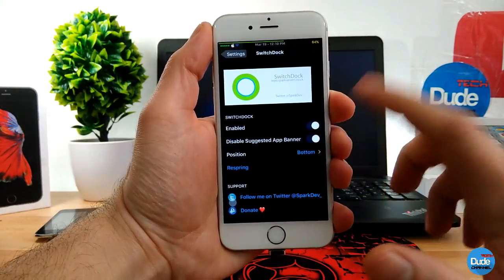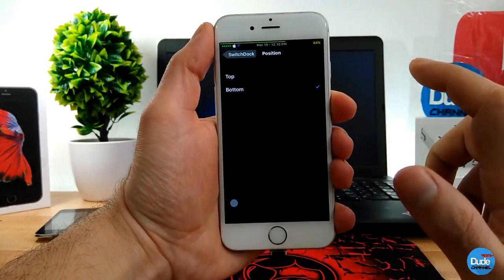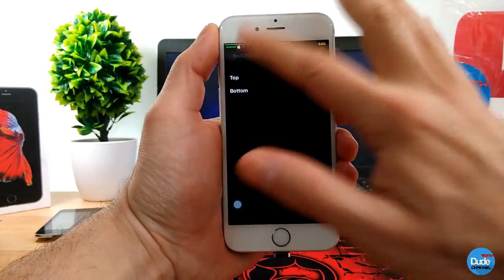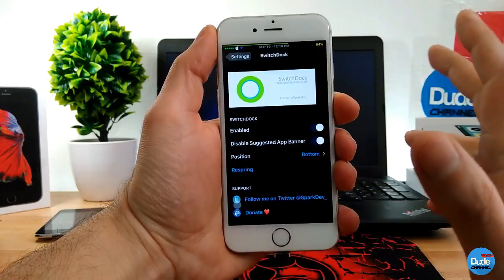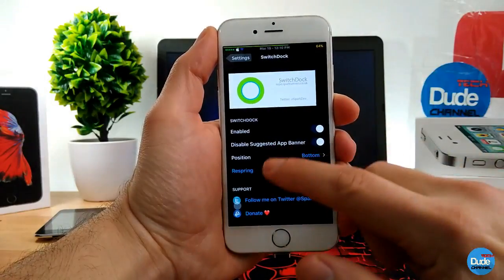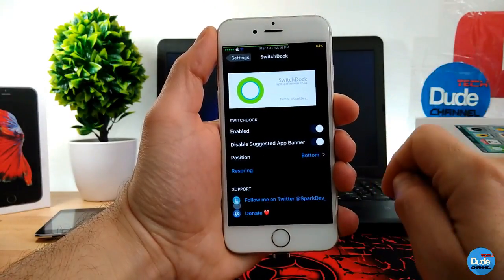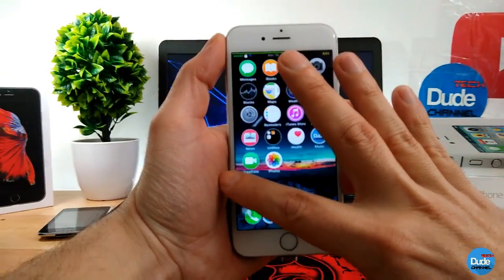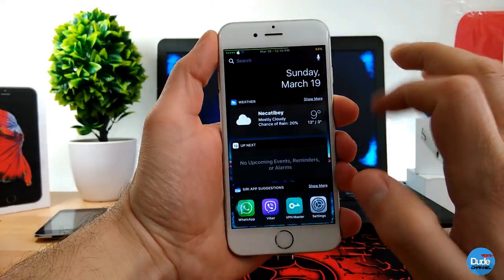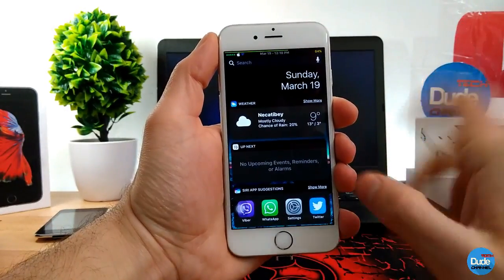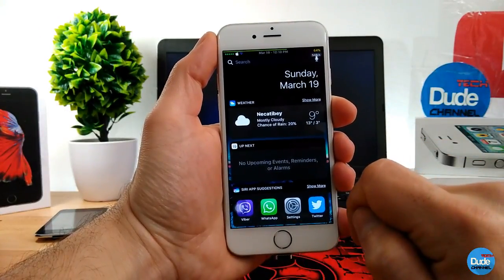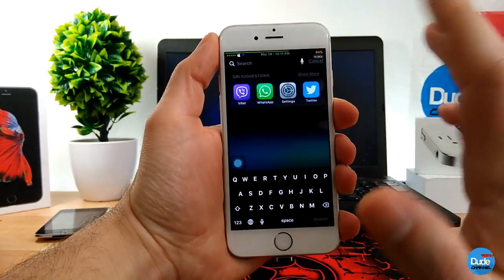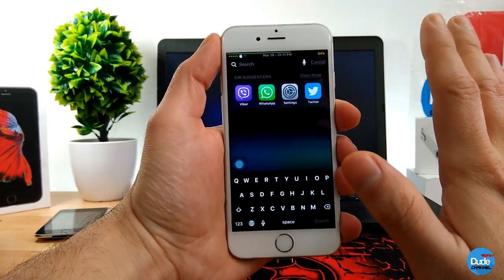In the position section, you can choose your position — it gives you two options: top and bottom. Once you're done with all that, you need to respring your device for it to take effect. When you go to multitask, as you can see, I set my favorite icons on the bottom, but you can also put yours on the top.